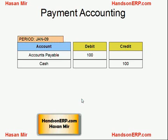Now I'm going to talk about the concept of a discount. First, take a look at the payment accounting without a discount. What's happening here is you're paying an invoice for a hundred dollars. The cash is reduced by a hundred dollars and your promise — accounts payable — is also reduced by a hundred dollars.